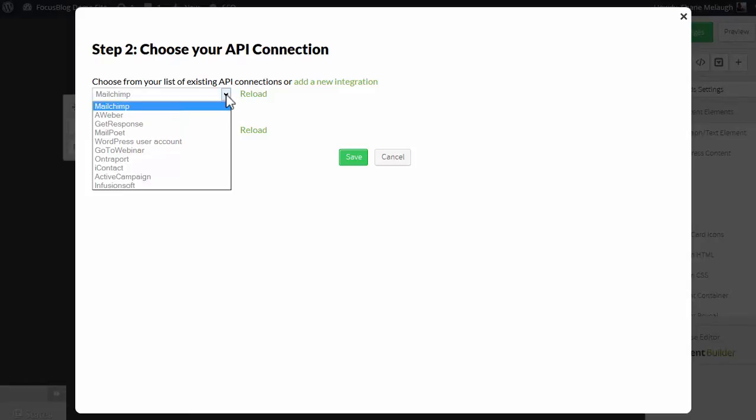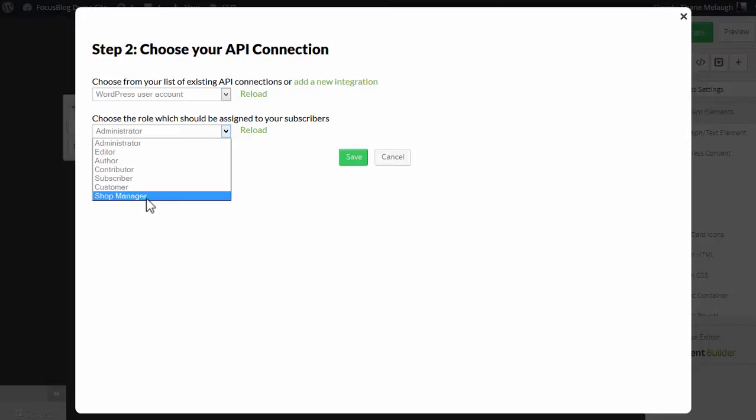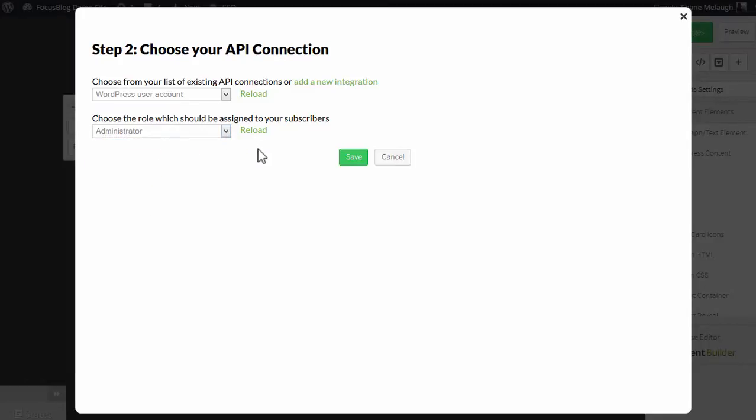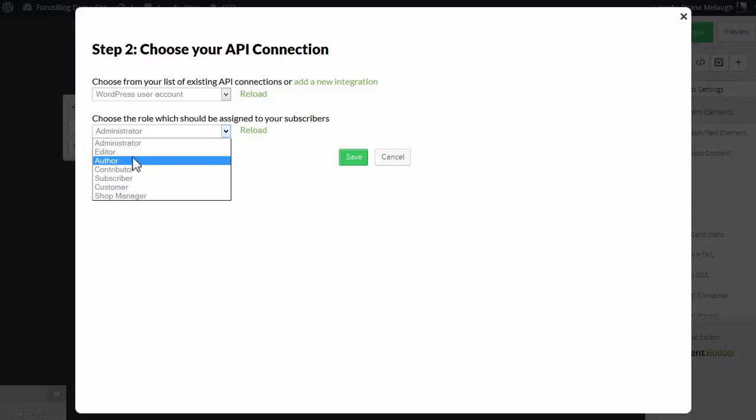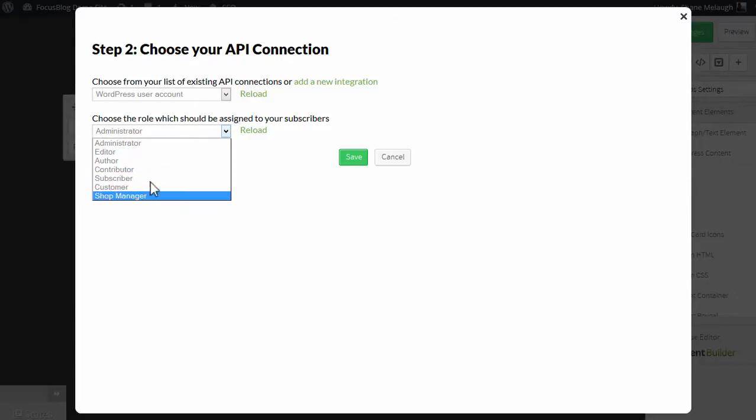Then from this drop-down, choose WordPress user account, and then you can assign a role. Roles are managed within WordPress, and there are default roles such as administrator, editor, contributor, subscriber, and so on.